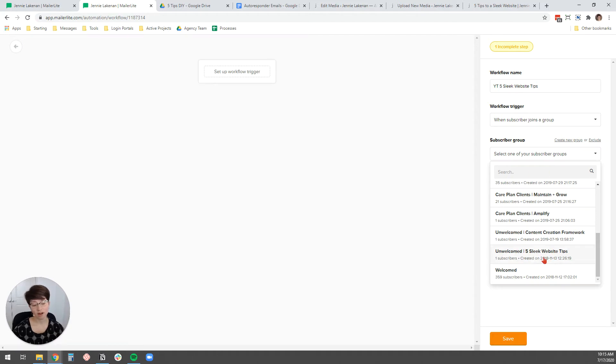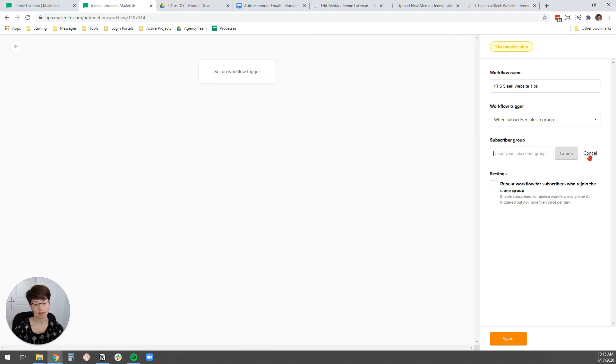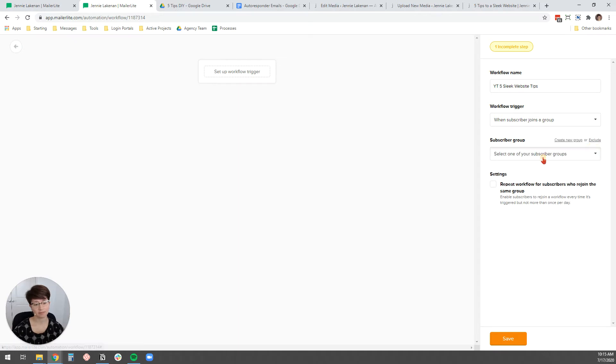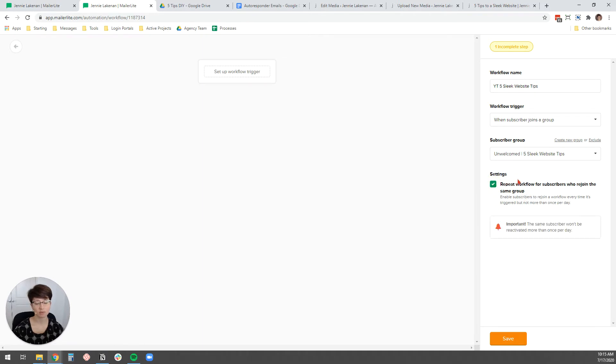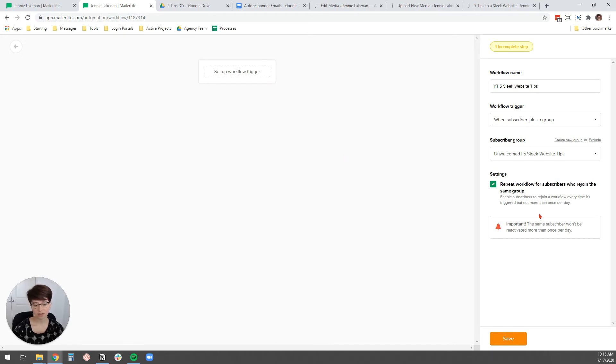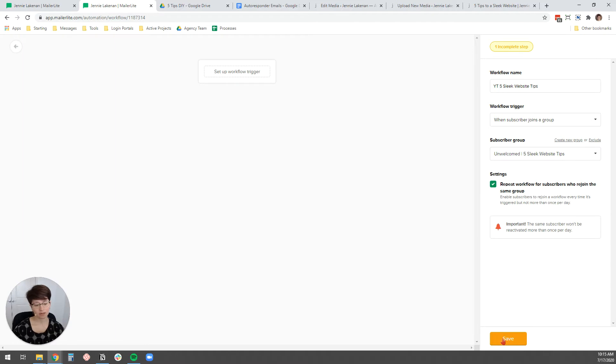If you don't have a group that's created, group is just another name for a list, I would just click create new group and then type in a name and then hit create. So for now I'm going to say that five sleek website tips. I do want to allow subscribers to be able to join the same group because even if someone has already gotten the PDF before, if they kind of lost it or they just want to opt in again to share with someone, I want them to be able to get this autoresponder sequence again, even if they've already gotten it before. So I'm going to click save.